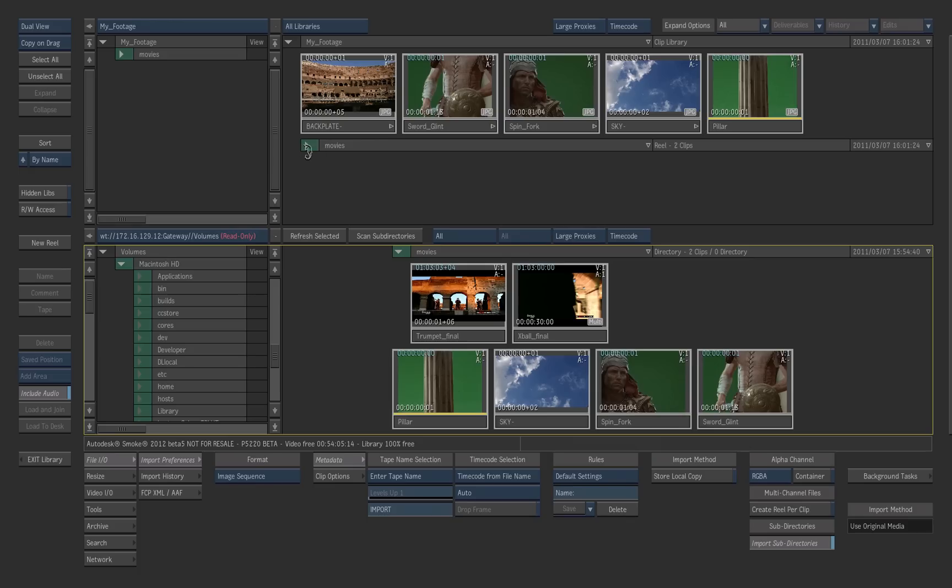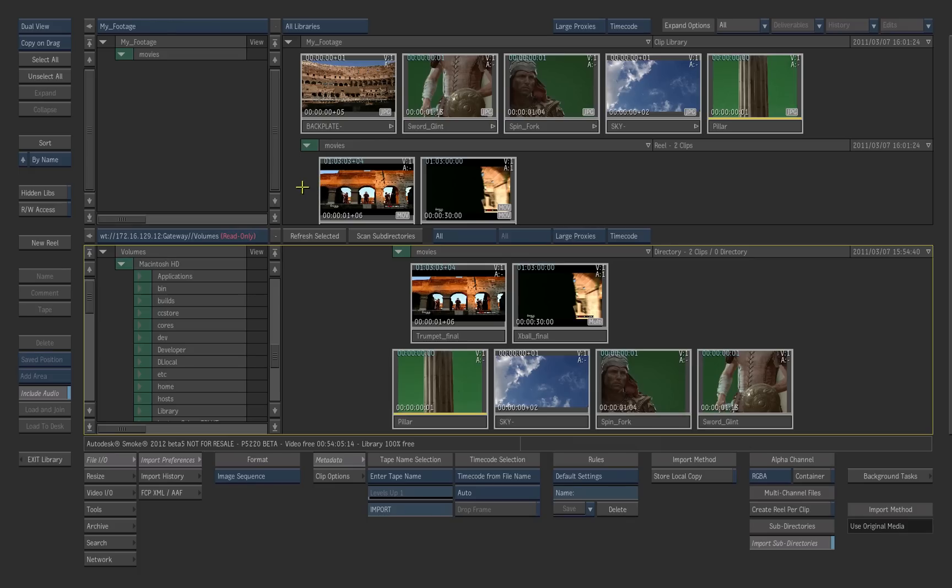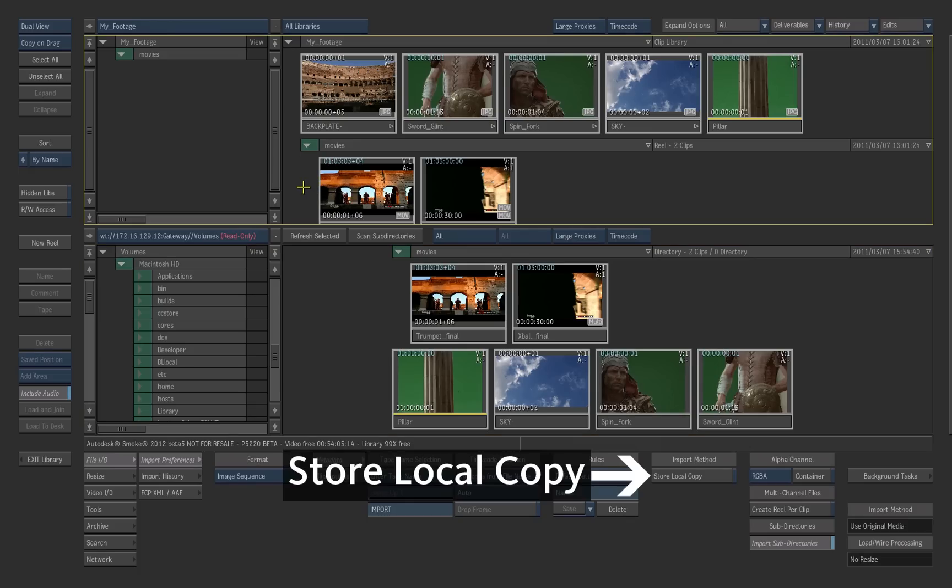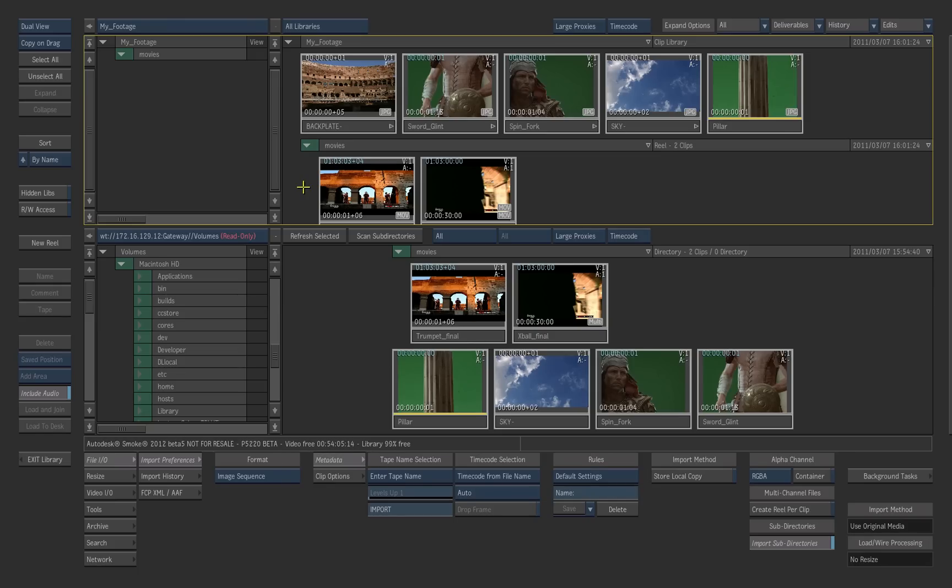The footage is now available inside the Smoke Library. The media was not duplicated as the load option store local copy was not activated. The clips in the Smoke Library are linked to the original footage. If you activate that option, the clips will be duplicated.